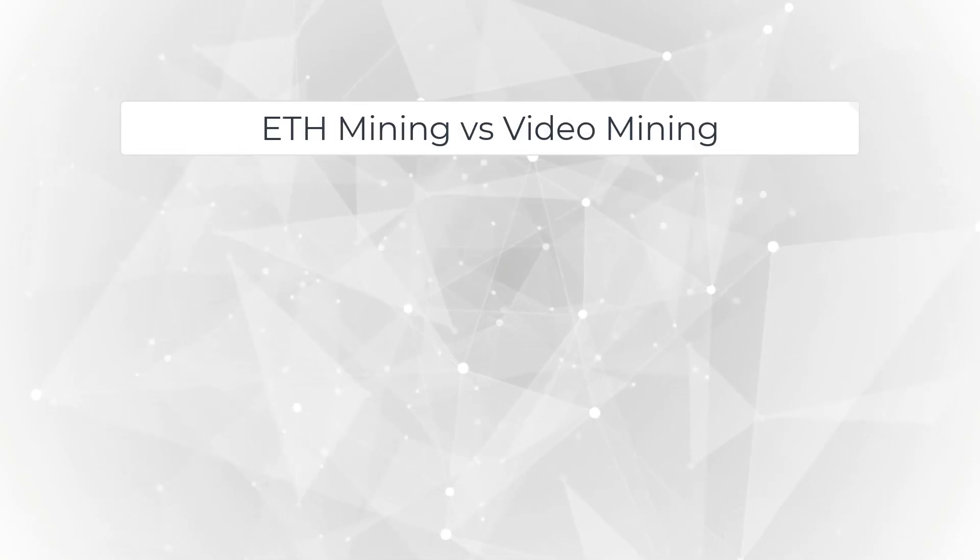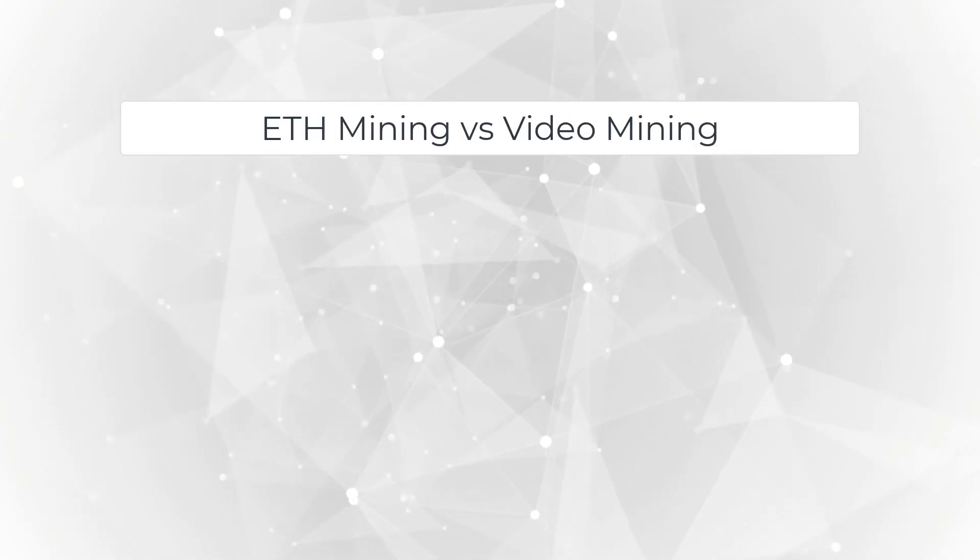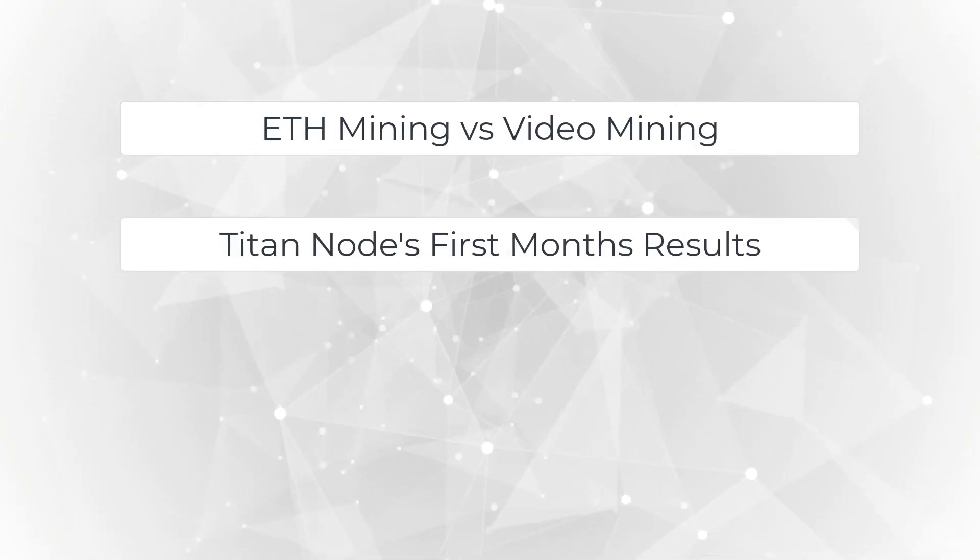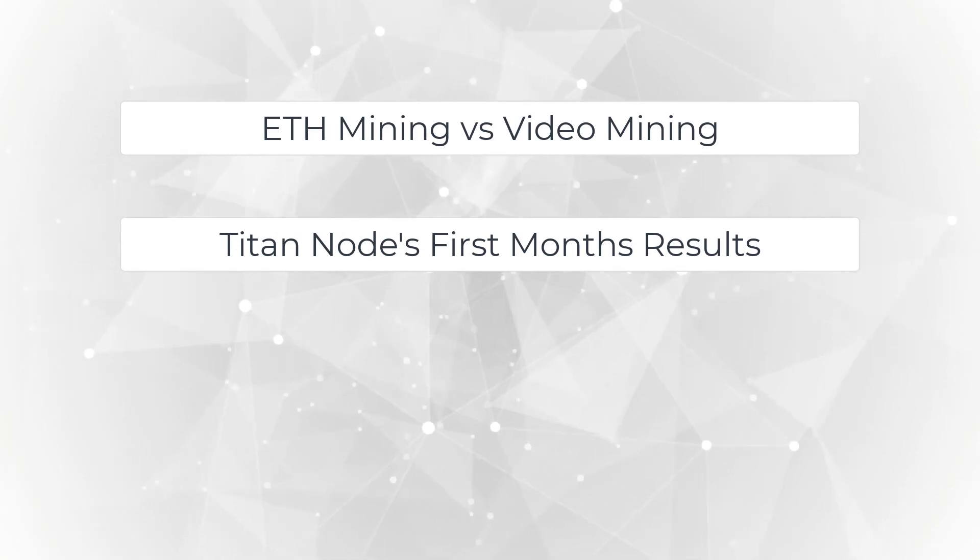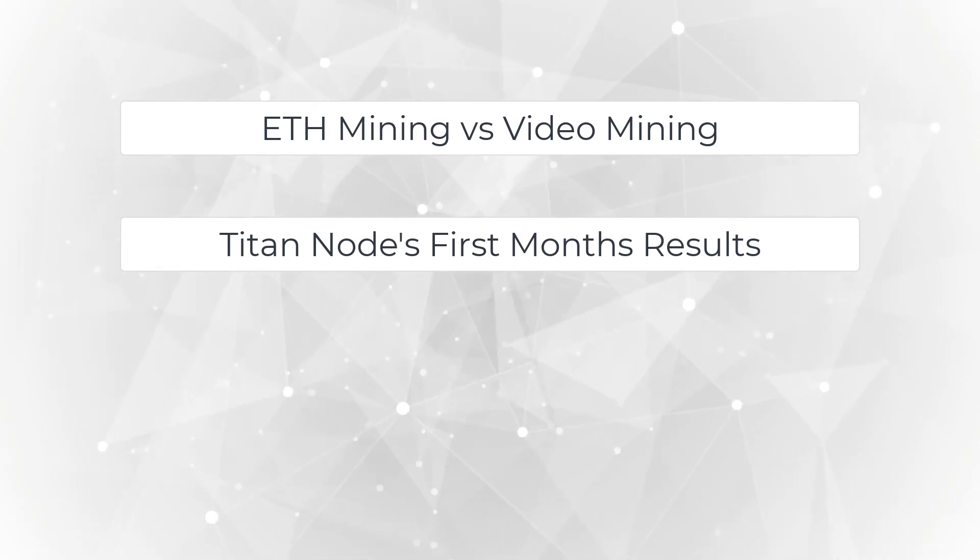In this video we'll be going through two topics. First, ETH mining vs. video mining. And second, TitanNode's first month's results. Let's get started.